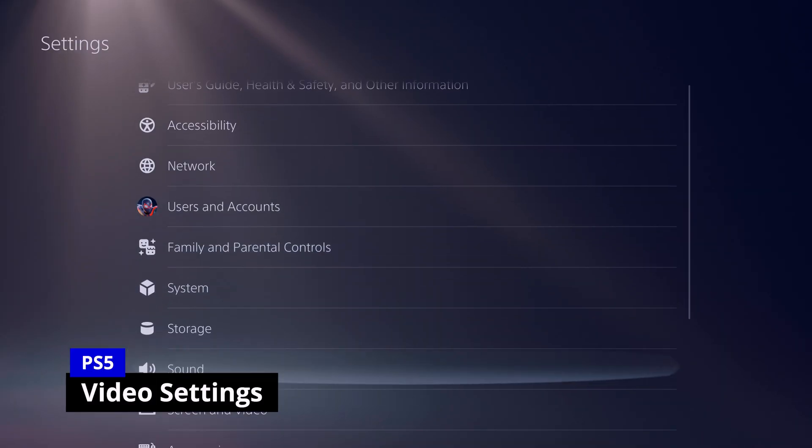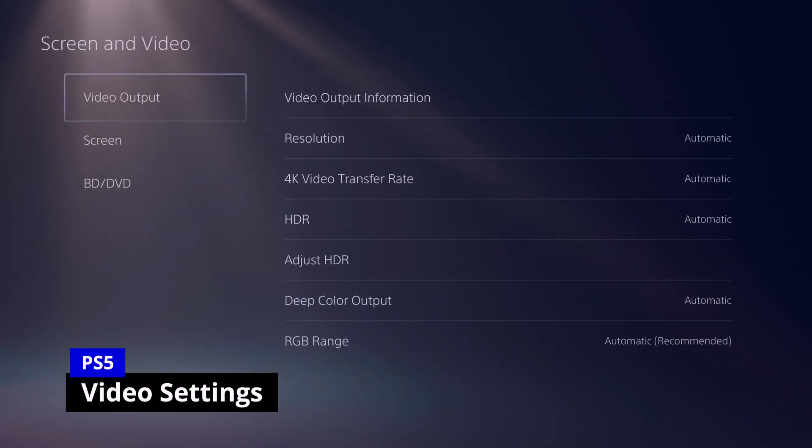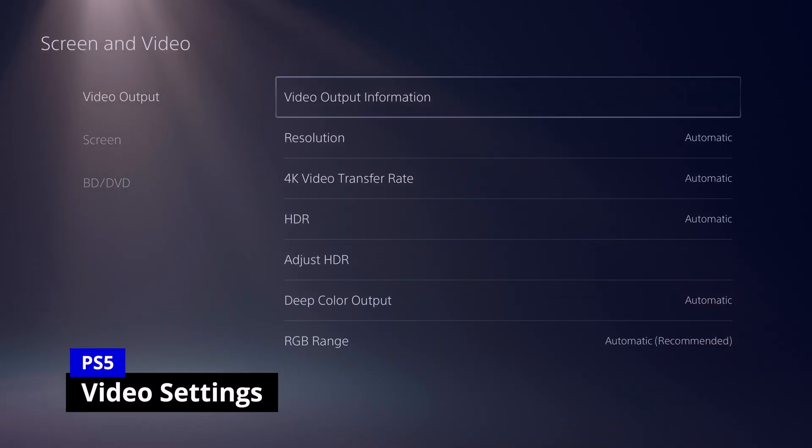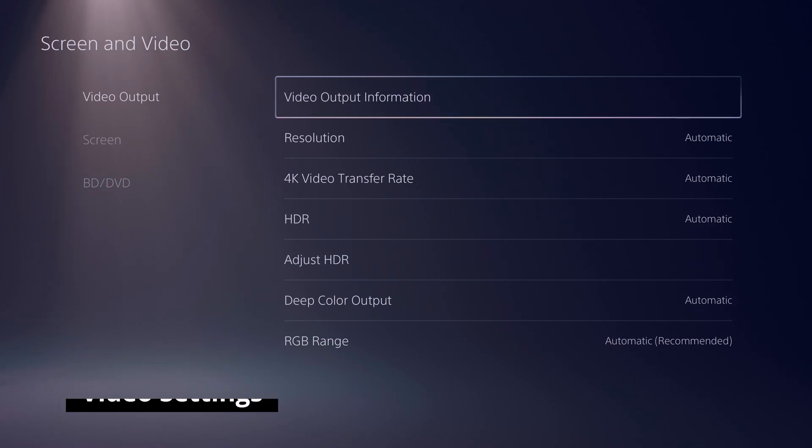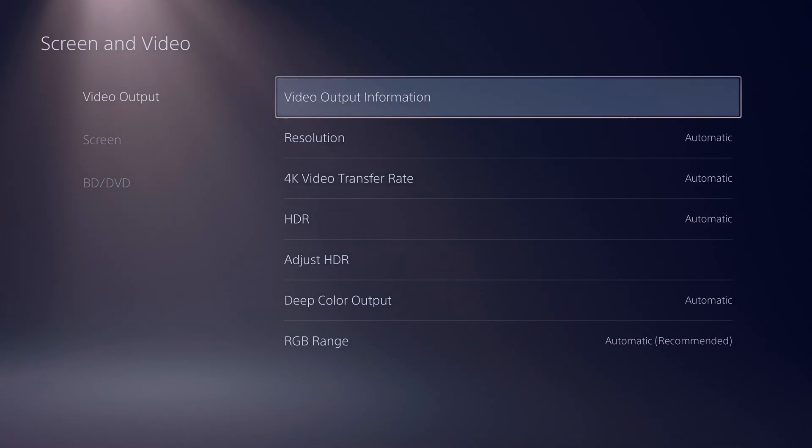So to find this, you want to go into settings, then you want to go down to where it says screen and video, then go into video output, and you'll see the settings here.